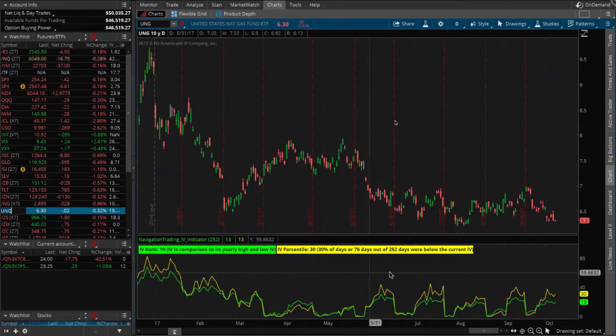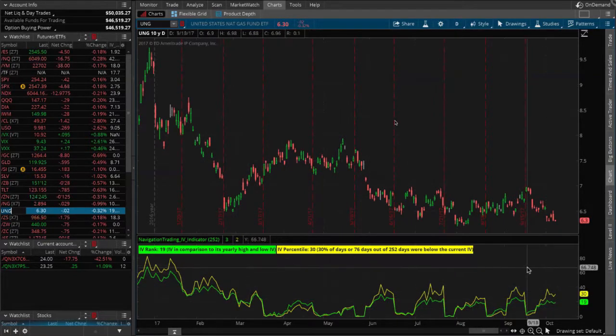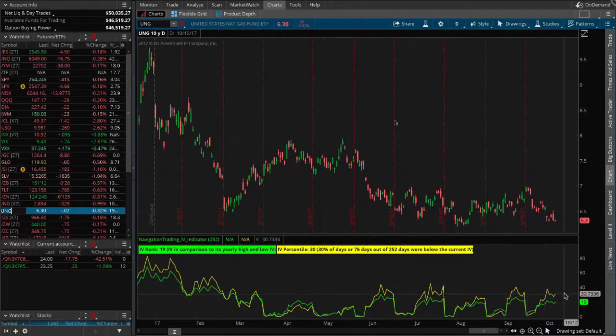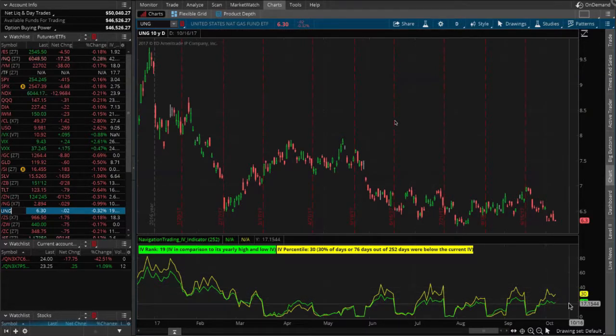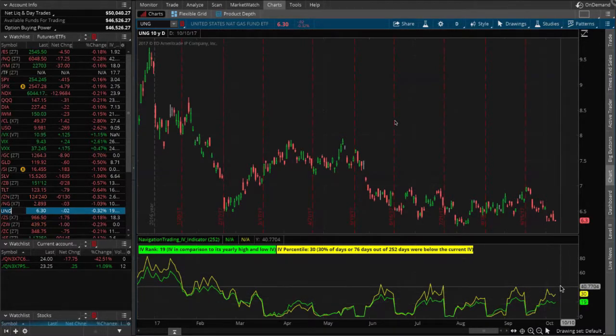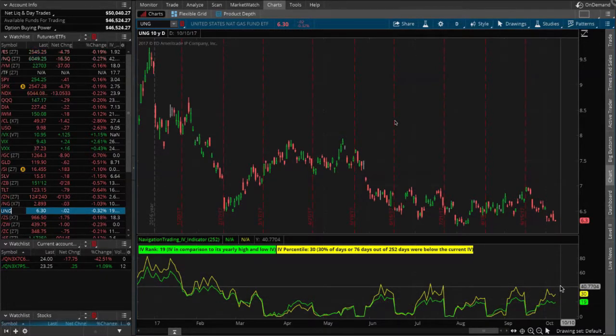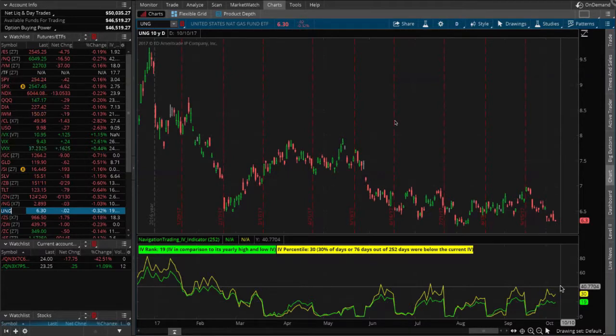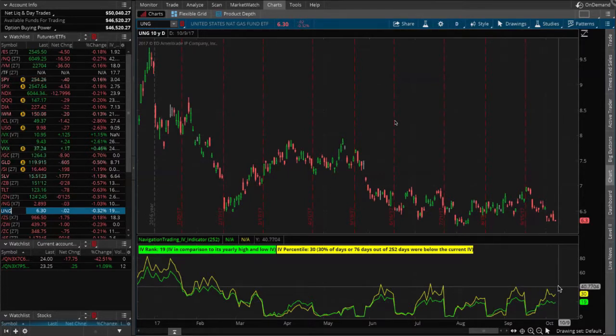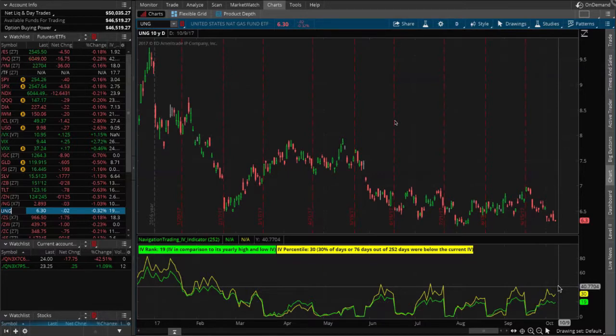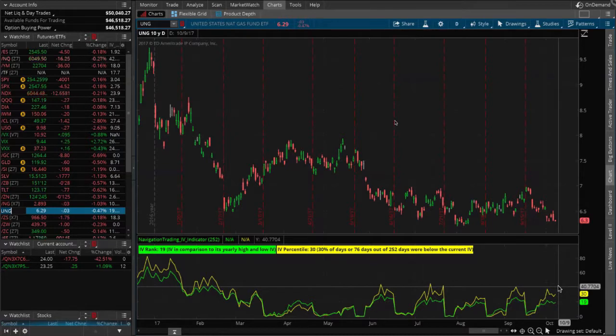Yeah, exactly. And the fact is, we make more money and we have a little bit higher probability of success when we sell premium with implied volatility that's higher. But the reality is you can still make consistent returns even when the implied volatility is lower. You just don't collect as much credit upfront. You just don't have as much profit potential.